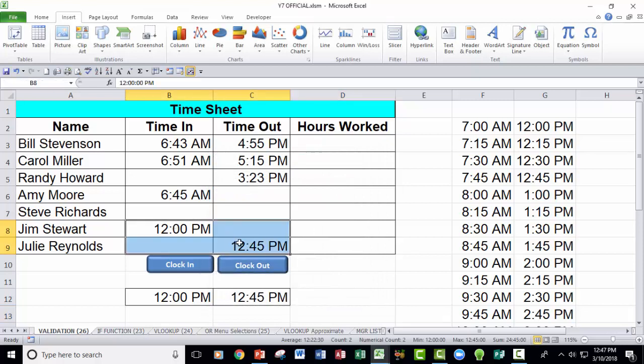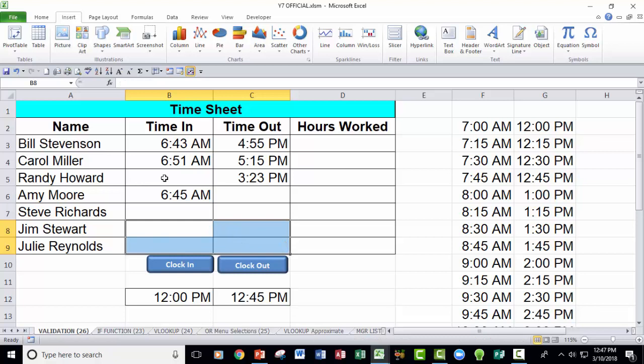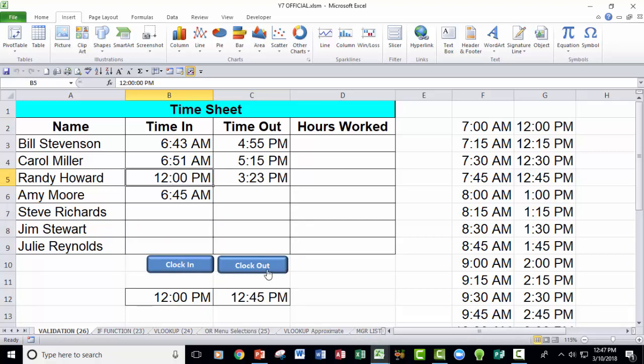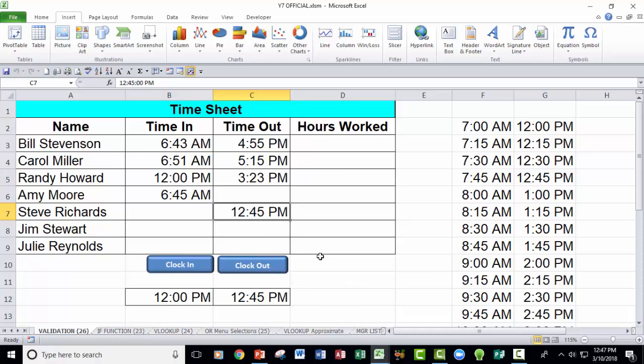Let's go ahead and wipe out those times and see if somebody could just come in here like Randy. Click in that, hit clock in, click in that button, hit clock out, and we're all good. So that's a bunch of things all combined just to show you some of the capabilities of how you can put these things together.